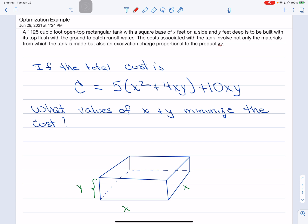In this problem, we're given a 1125 cubic foot open-topped rectangular tank with a square base of X feet on a side and Y feet deep. It's to be built with its top flush with the ground to catch runoff water. The costs involve not only the materials from which the tank is made, but also an excavation charge proportional to the product XY. The cost function is given as C = 5(X² + 4XY + 10XY), and we need to find the values of X and Y that will minimize our costs.